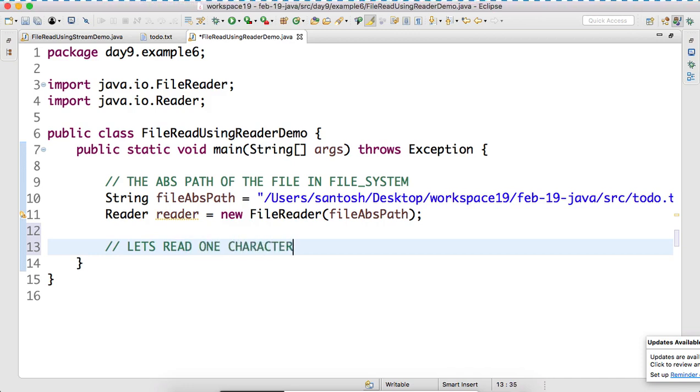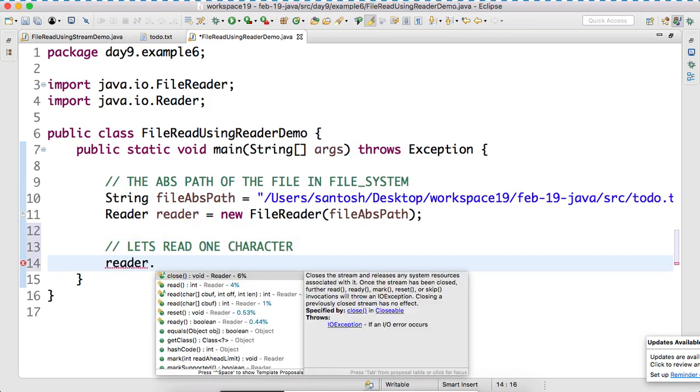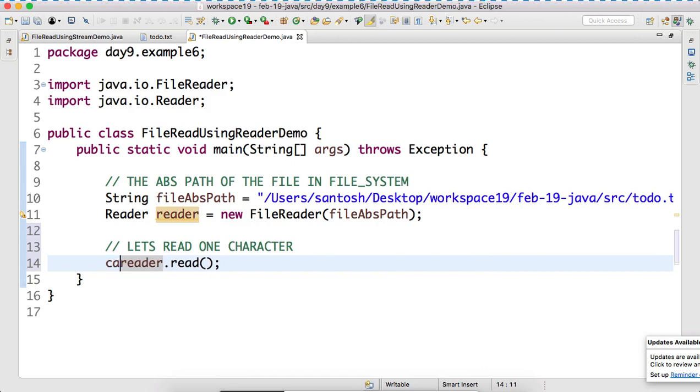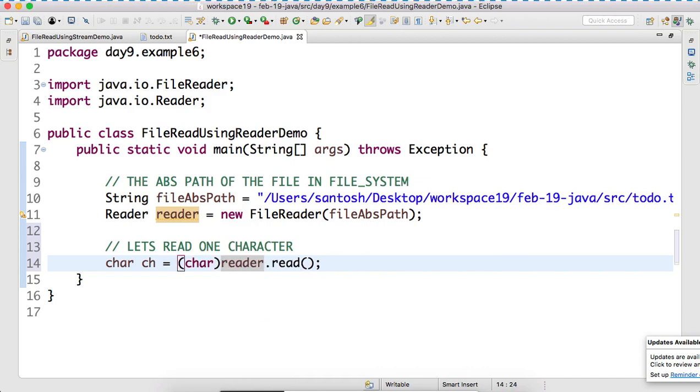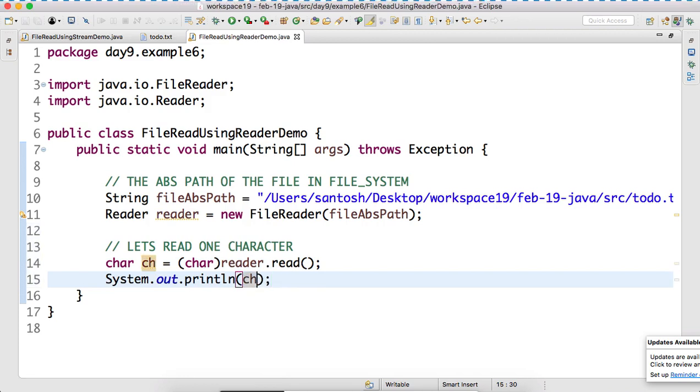Sir, the character is not good. Yeah. Reader.read. So, what does it will return? One character. So, what we can do? char ch is equal to. Can I write like this? Can I print this? Now, let's debug the program to show you.